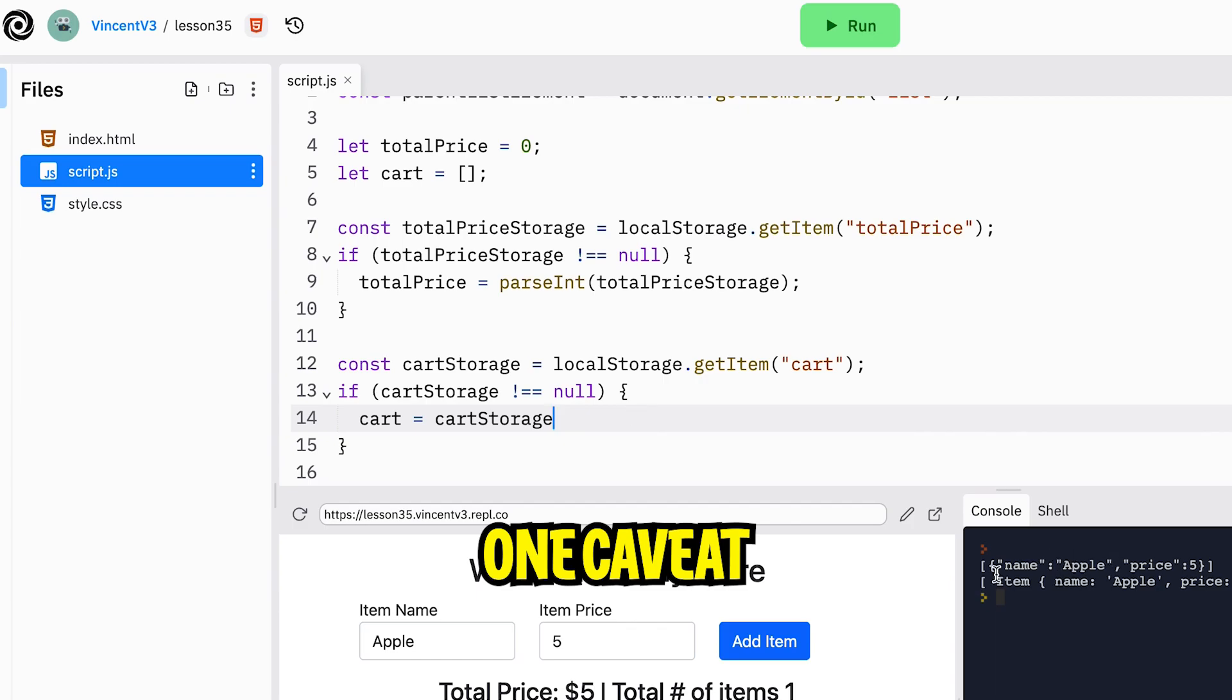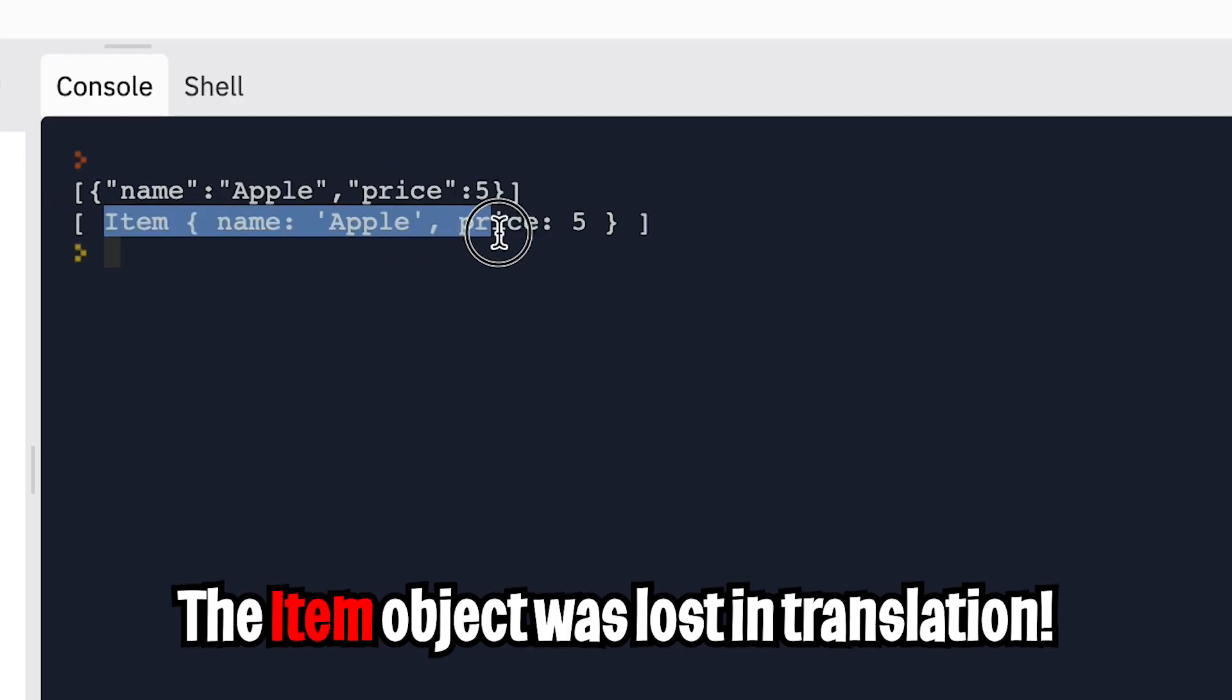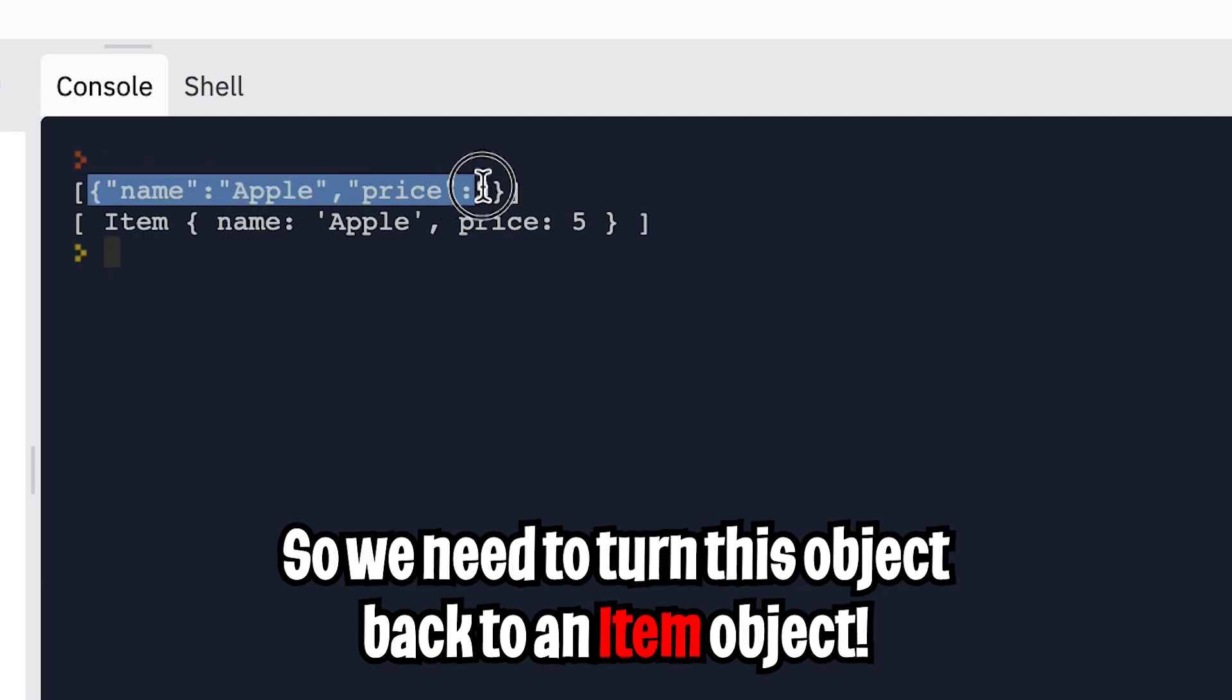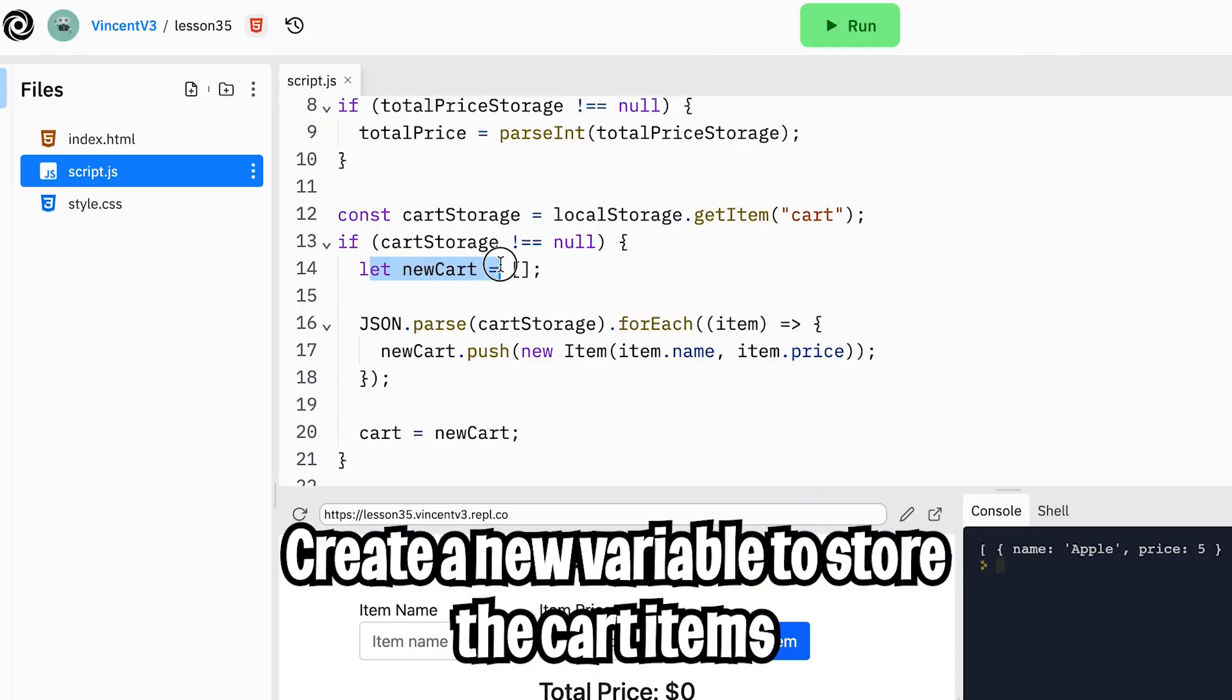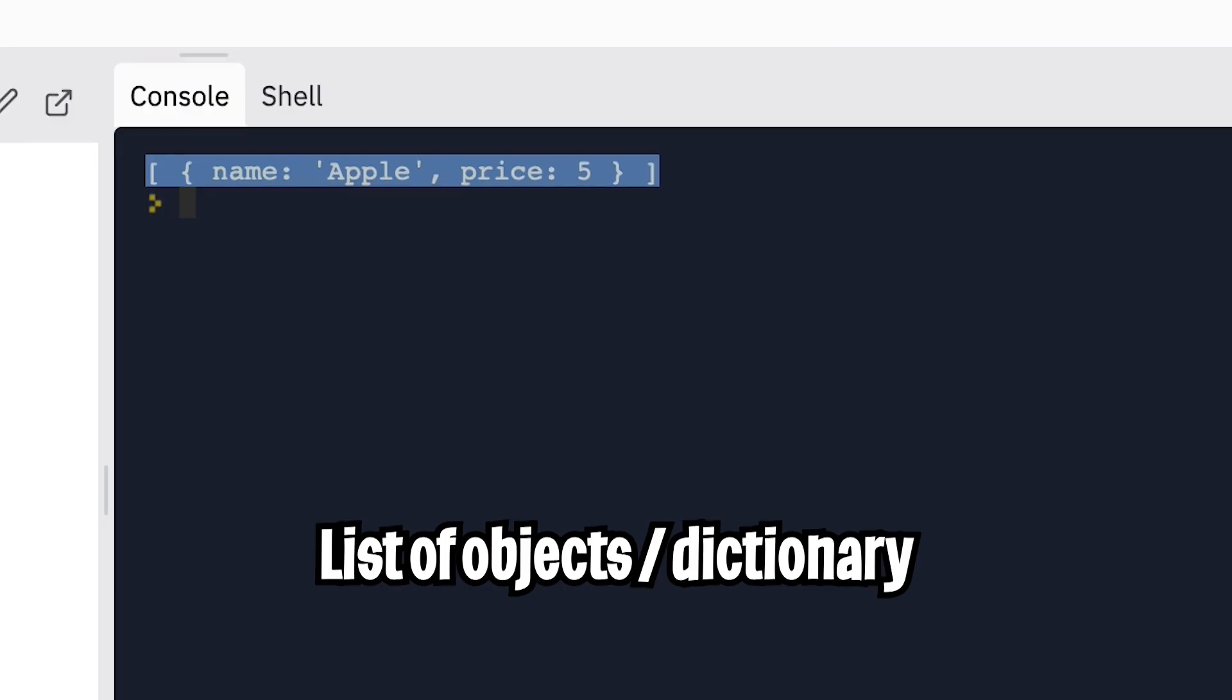However, there is one caveat. When we converted the cart to a JSON string, we lost the item object. So it is our job to convert each object back to an item object. So I created a new empty list to hold all the items. And here we use JSON.parse to convert the cart value that we got back from the local storage to its original form, which is a list of objects.